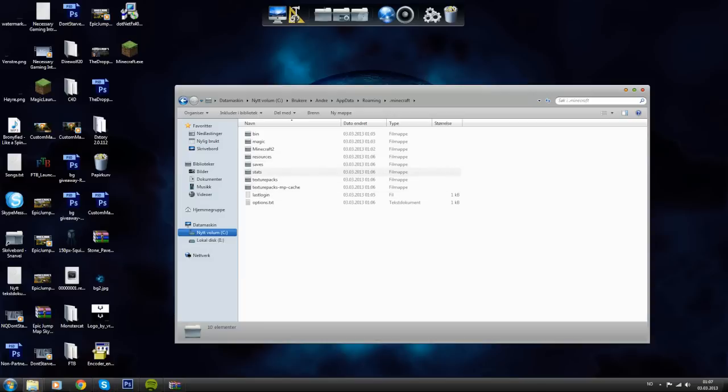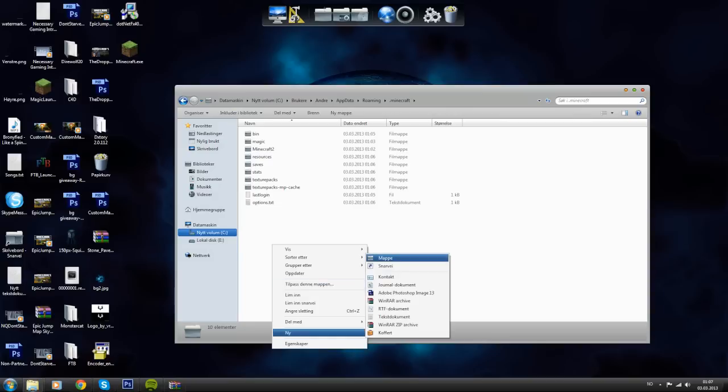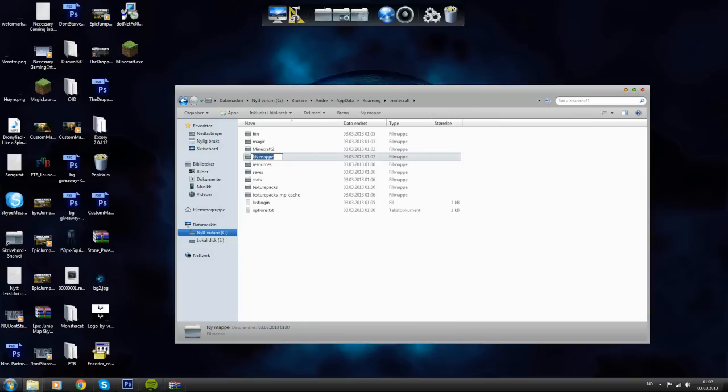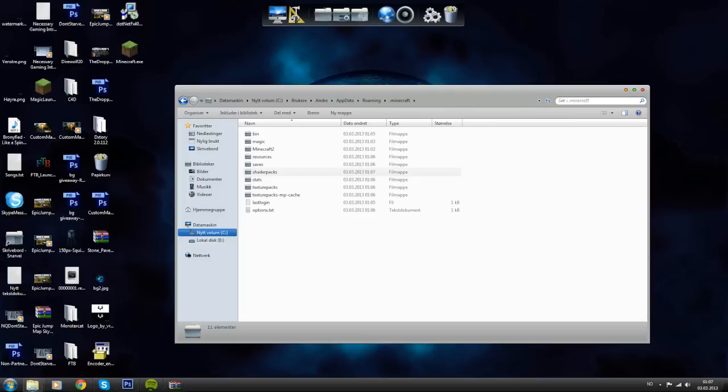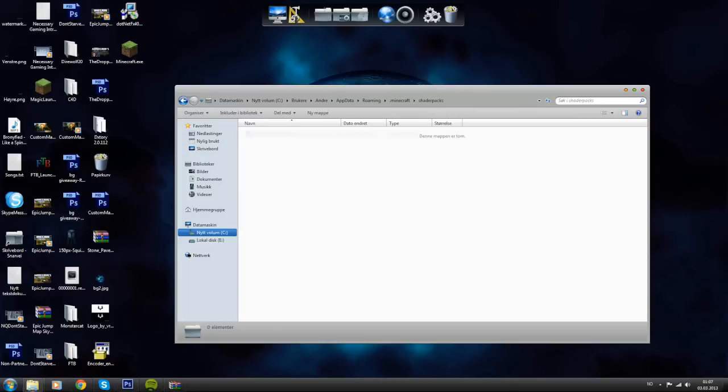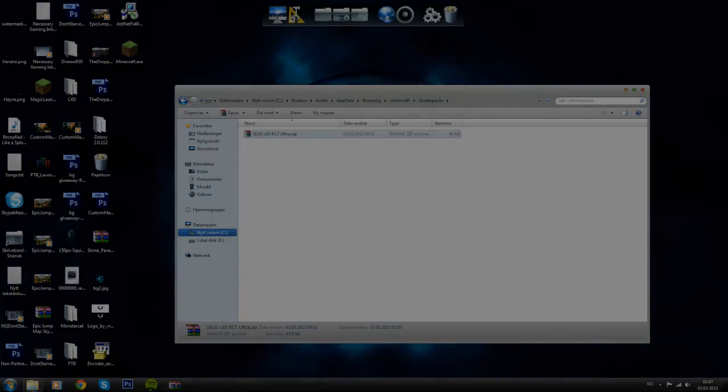What you want to do is make a new folder and name it .shaderpacks. Then you open the .shaderpacks folder you just created and paste the file in here. You can see the Zeus version 10 RC7.